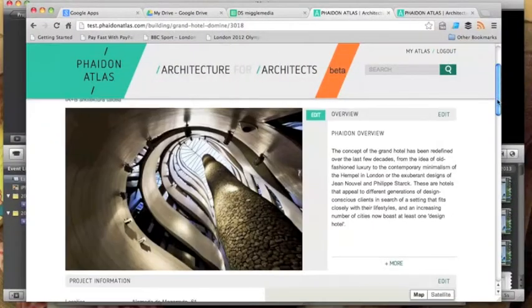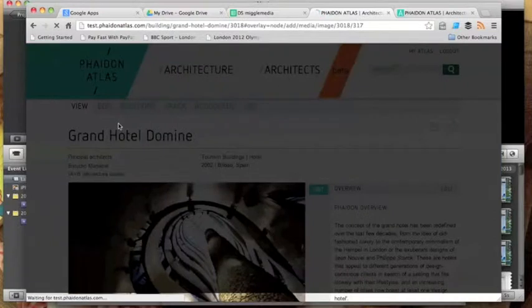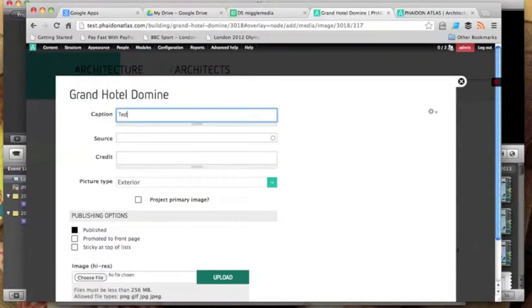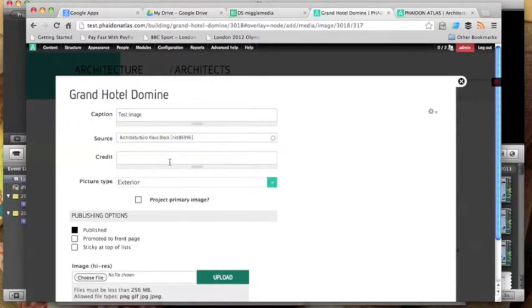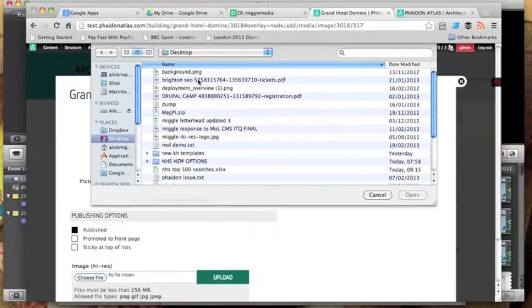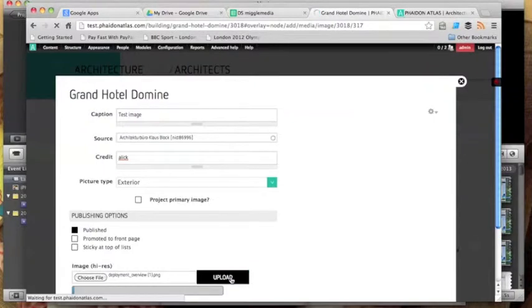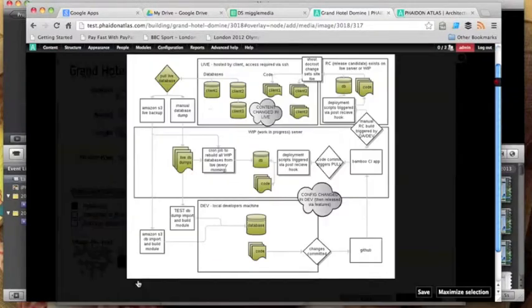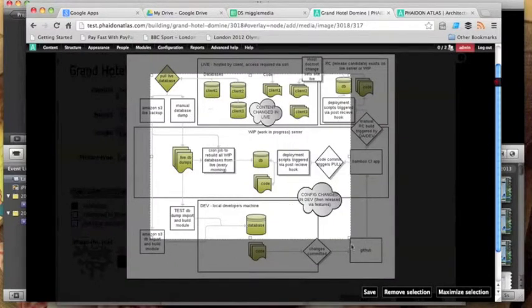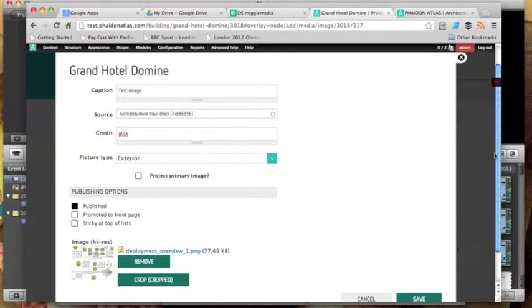So here on an approved project that's already been entered, I'm now going to go in and add a new exterior image to that project. I enter the name of the image, I can list the source and again the system will recognize any existing sources, give it a credit, say what type of picture that it is, select my picture, upload it and then once I've uploaded it I'll be able to crop it. Save that and then that would then appear on my profile once it's been saved.